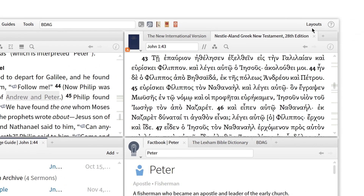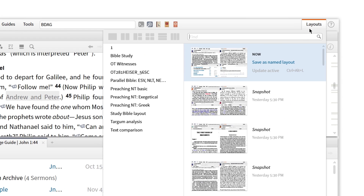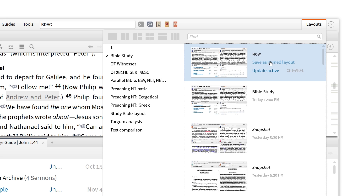Now I can save this layout so I can come back to it again and again by going into my layouts and selecting Save as Named Layout, then saving it under a name you'll remember. Have fun creating your own layout — one that fits your workflow and gets you to the right information faster.